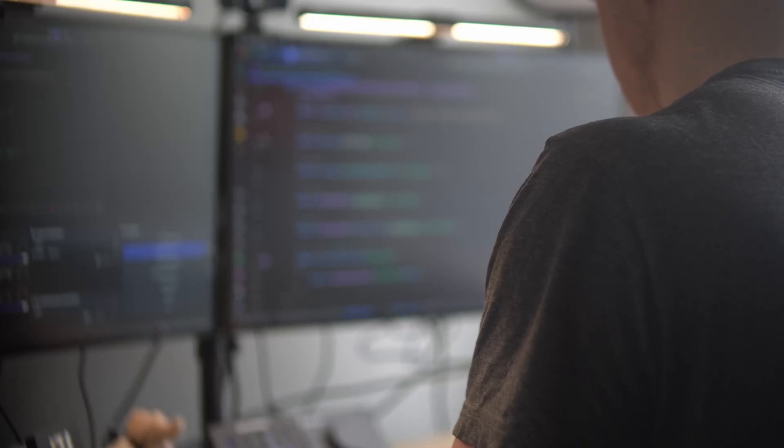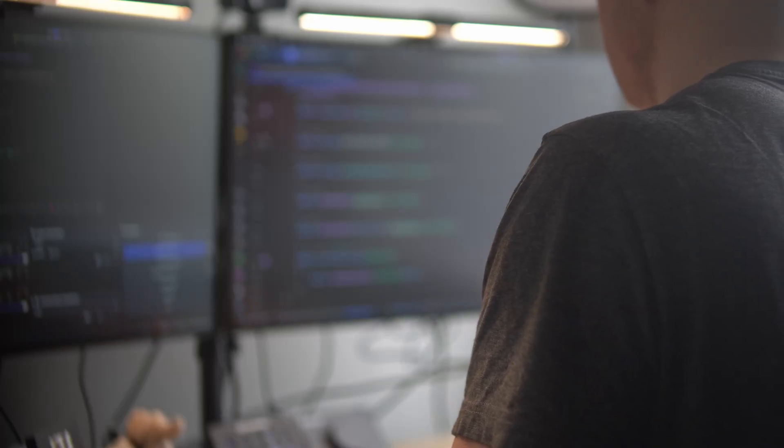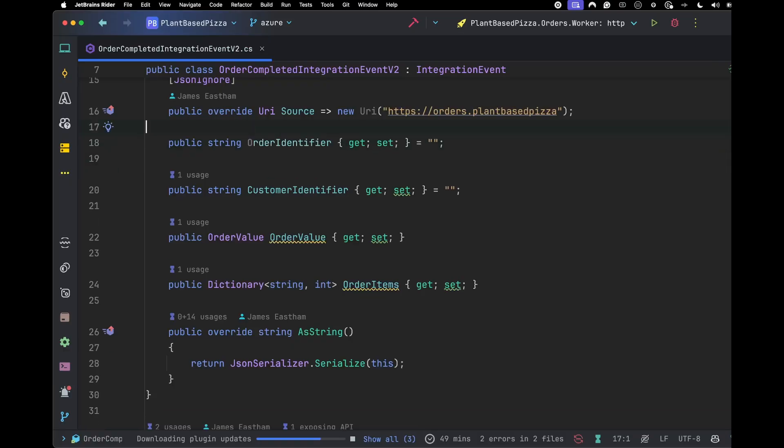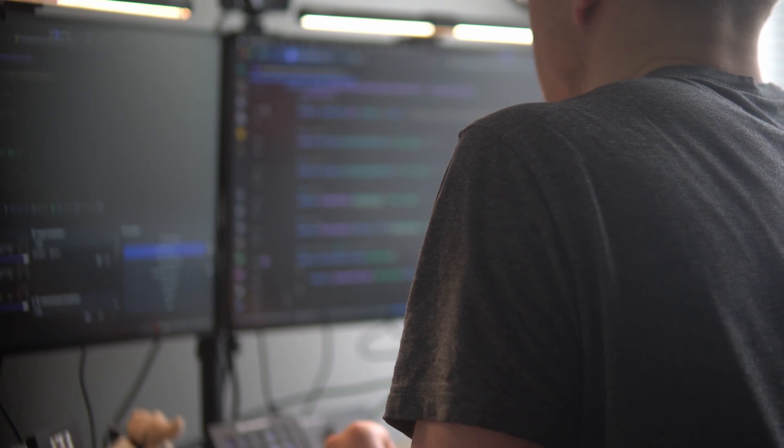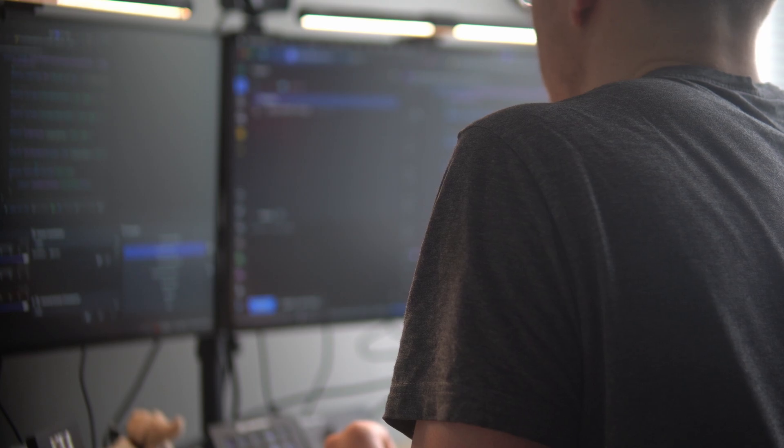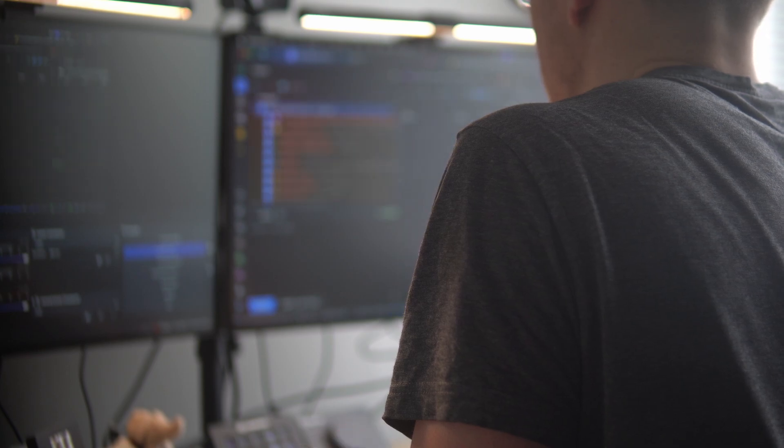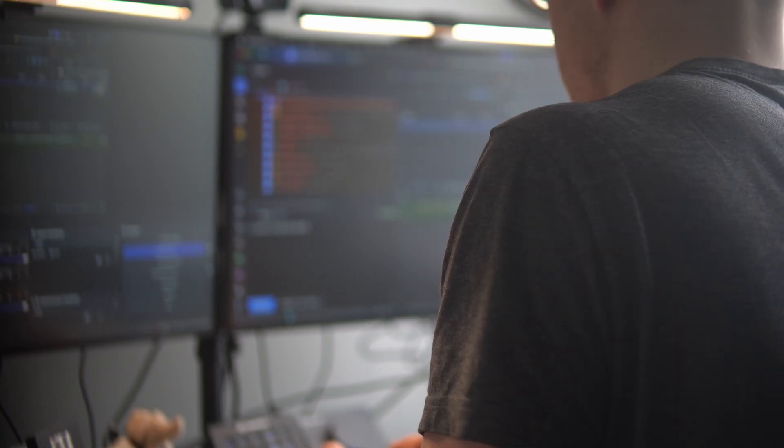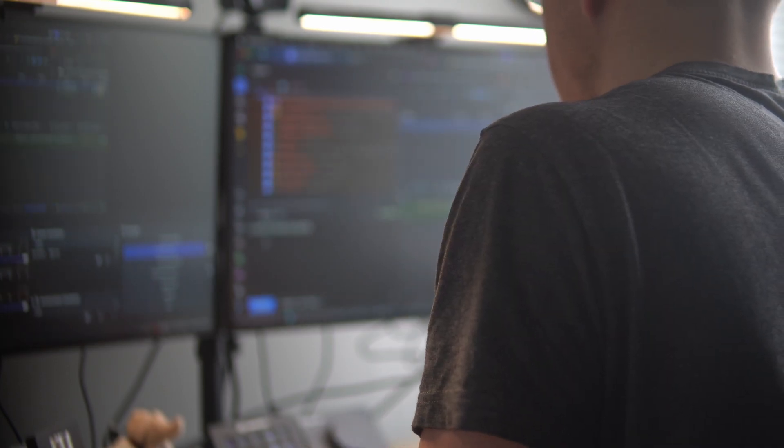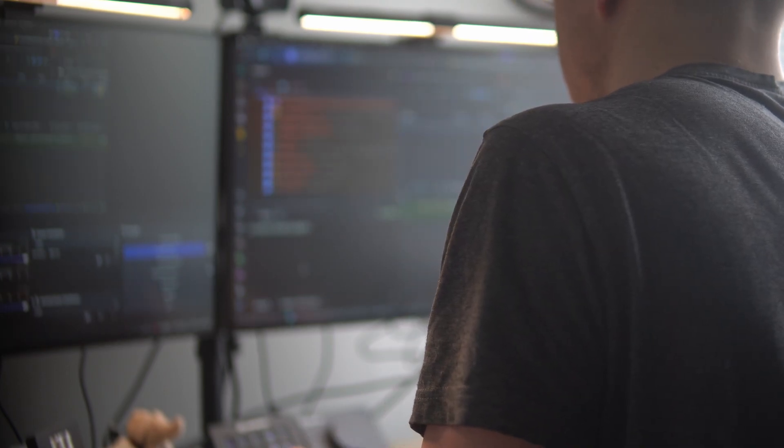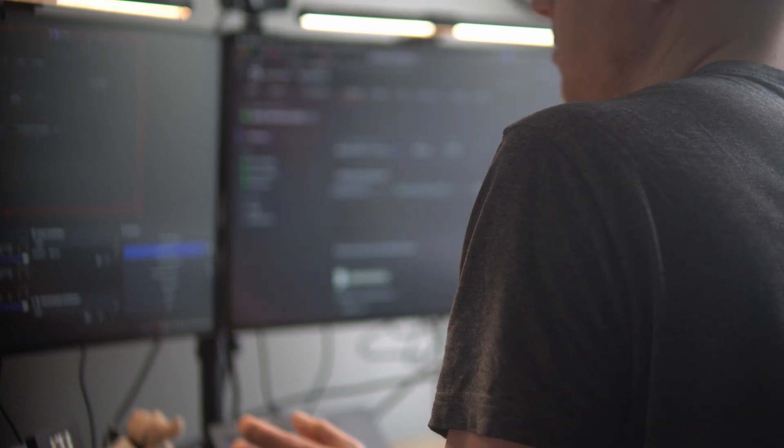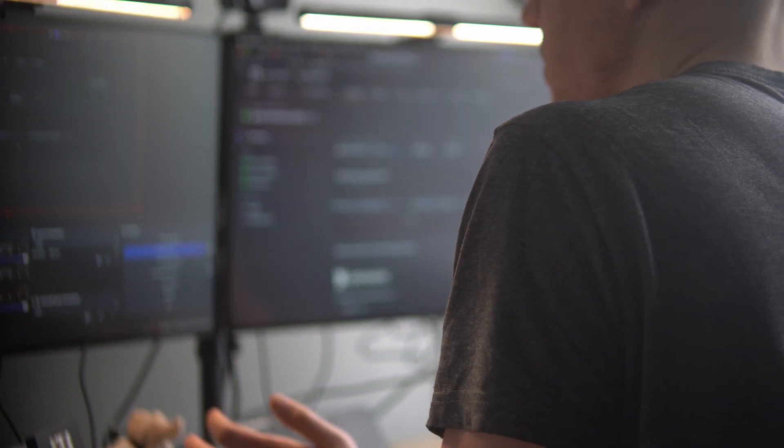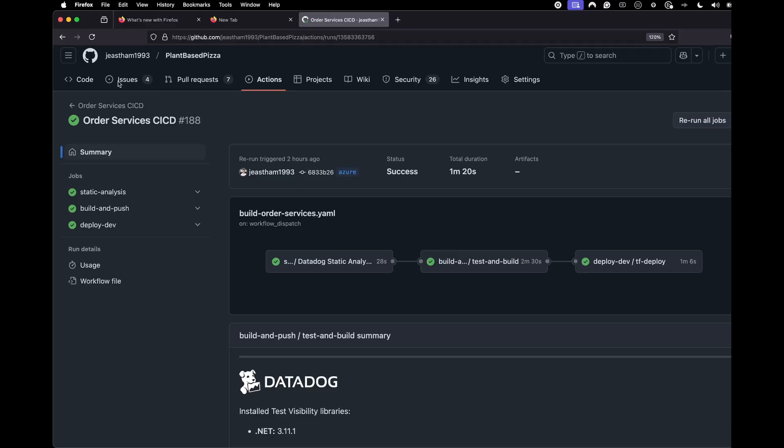All right, let's just make our final changes to the OrderCompleted event. We're going to add this new event. We can go and commit that, and let's ship it. There we go. It's shipped.